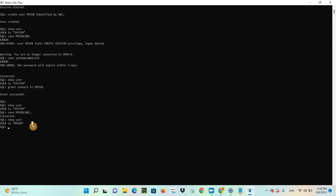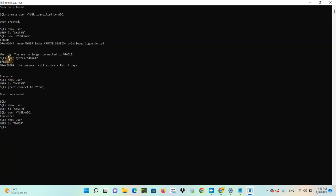Now, you have created a user. Why did you get that error — user my_user lacks CREATE SESSION privilege, login denied? That's because for security reasons, we have privilege roles which the DBA can decide to grant to a new user. A DBA can decide what kind of privilege to give to the new user. To activate this user, connect as System, then GRANT CONNECT to my_user, and you will be able to log in.